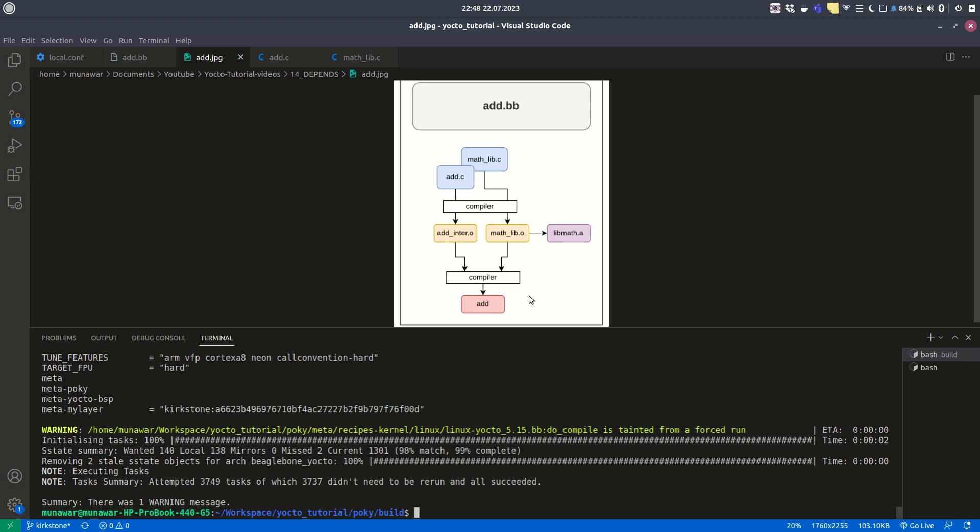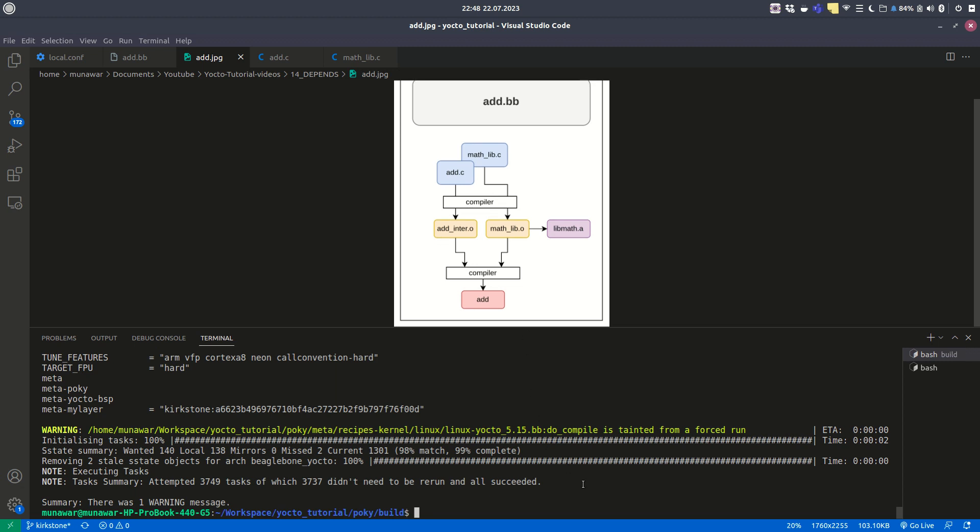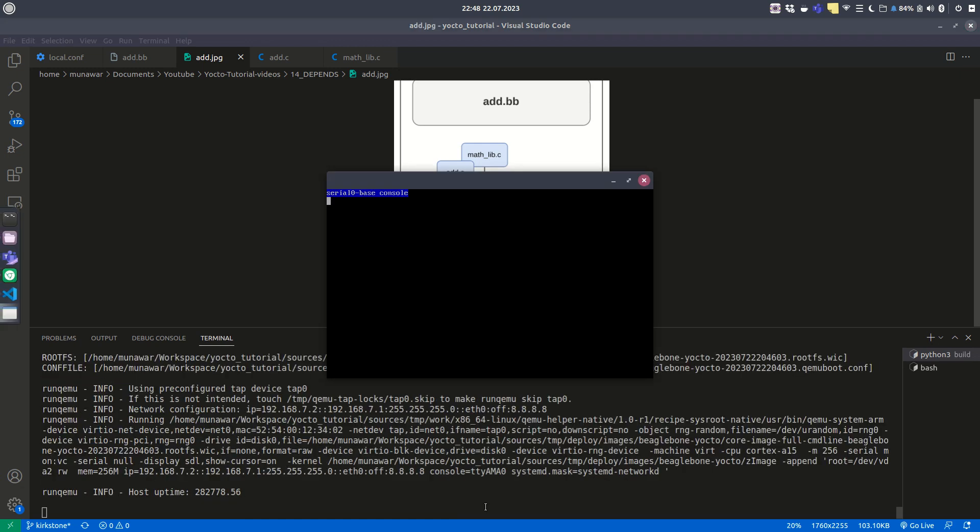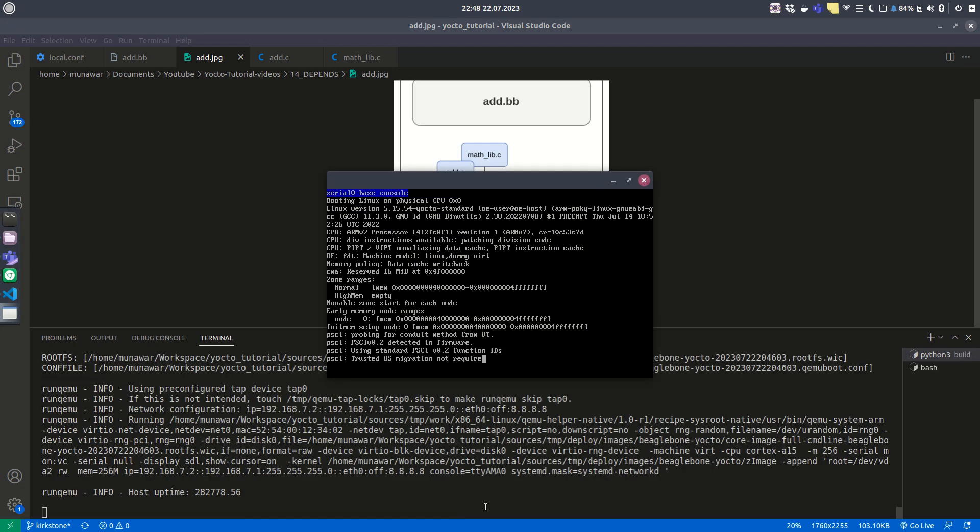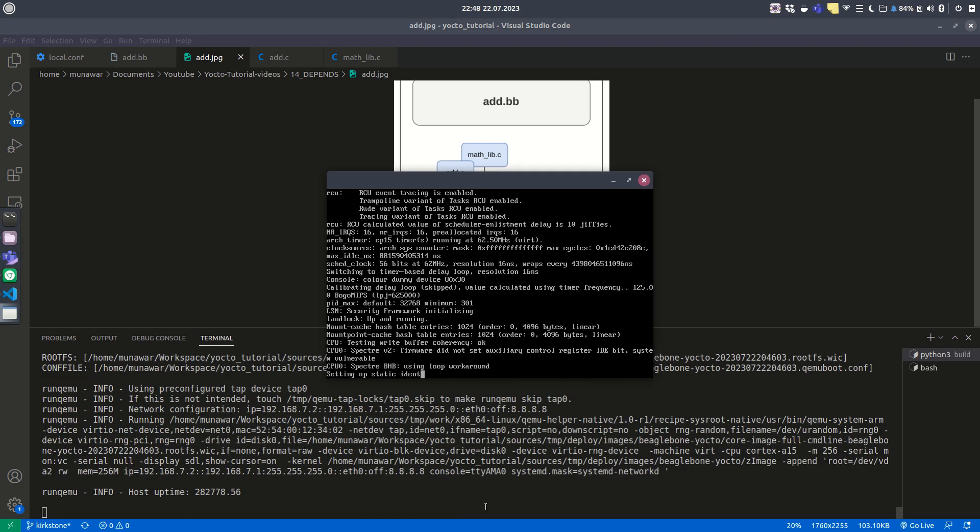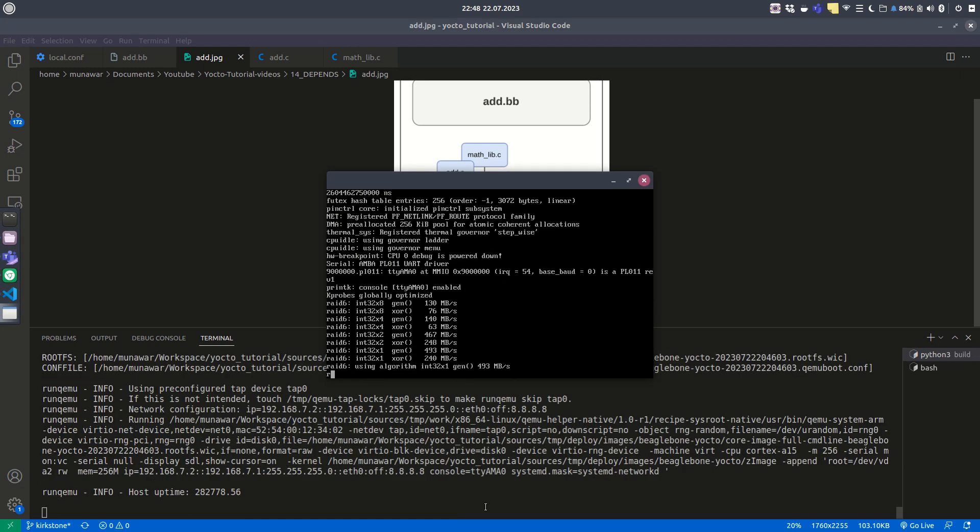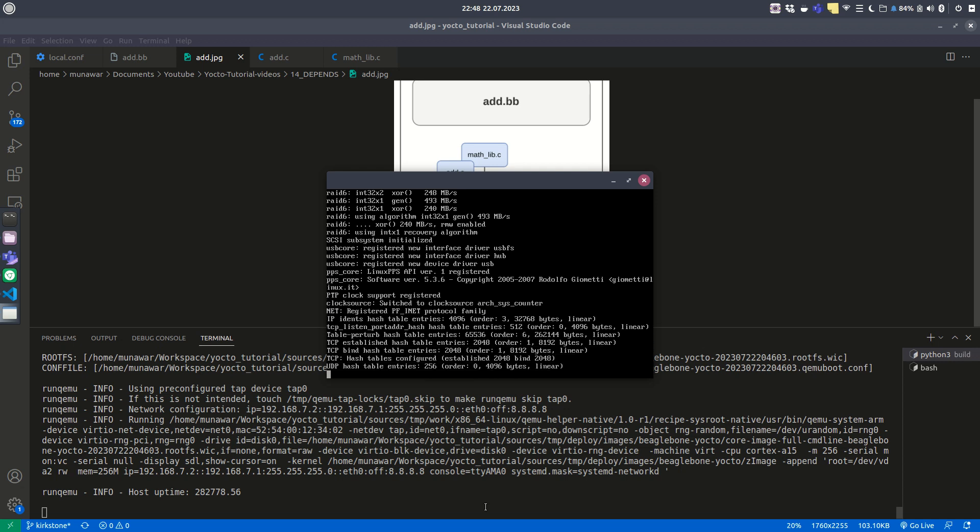Now let's check. To check this, we can run the runqemu command. If we run this qemu command, we will get a virtual terminal and a virtual system where we can check these binaries and test our whole image.